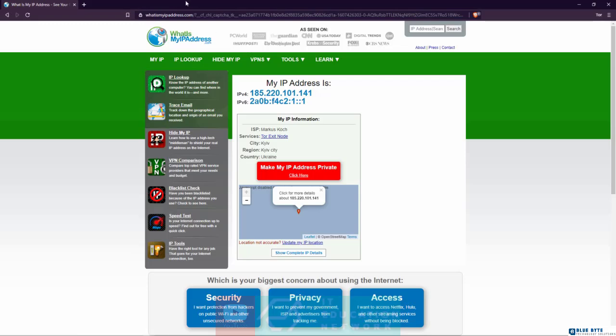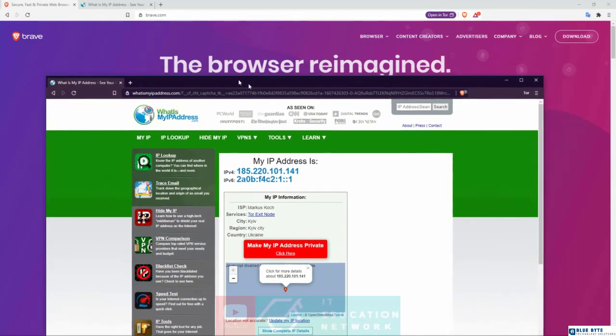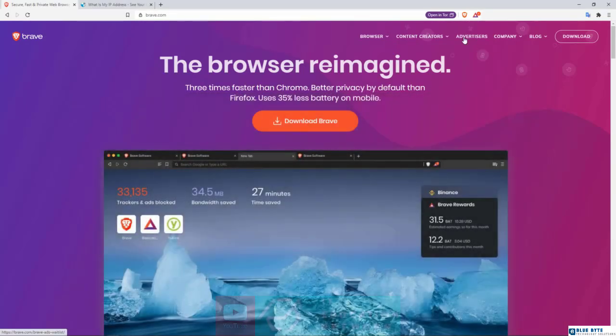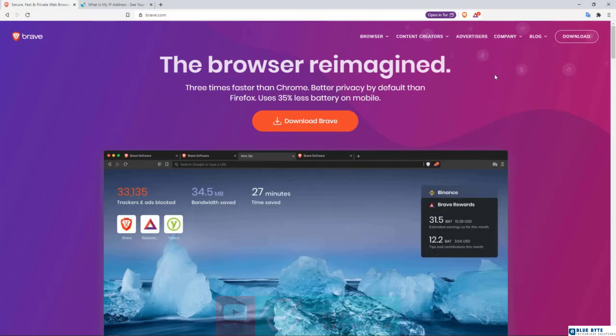That's how the Tor extension works with your Brave browser. Again, I would recommend using a VPN, a virtual private network, because virtual private networks are a bit faster and you might not need to complete the security captures and things like that. But it's just fun for you to know that you've got this Tor extension available with the Brave browser.